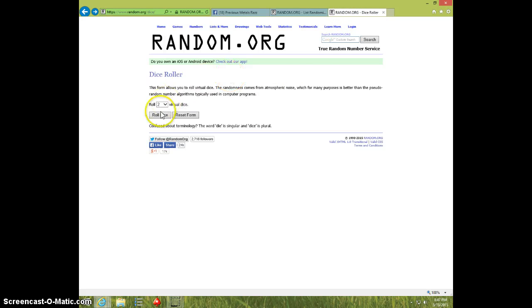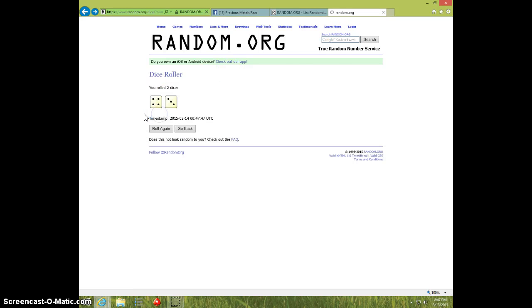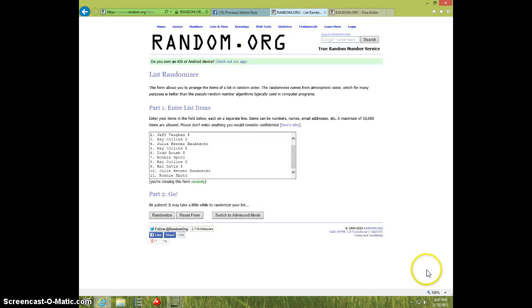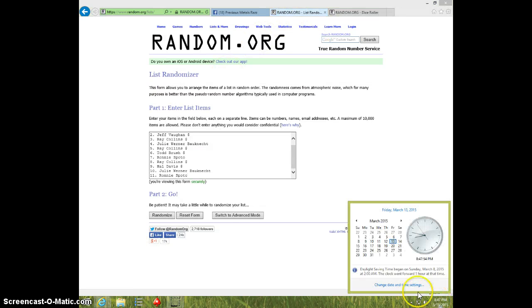2 dice, no snake eyes, 7 times, 8.47, good luck.